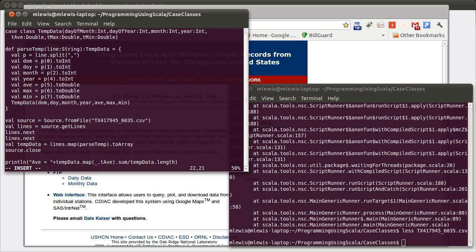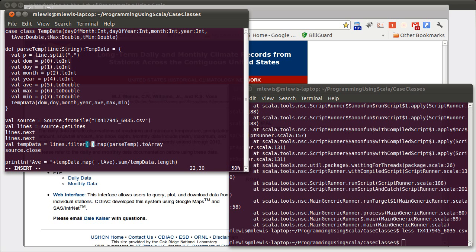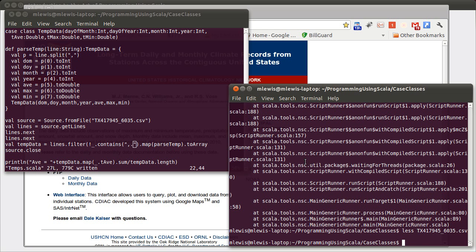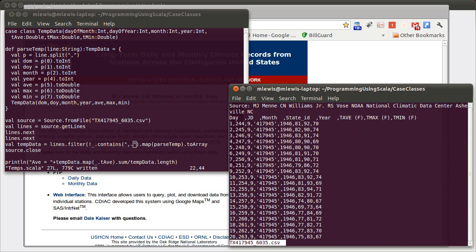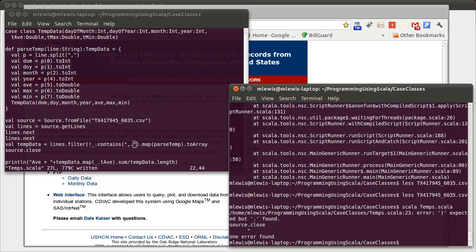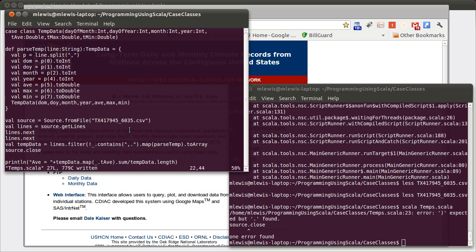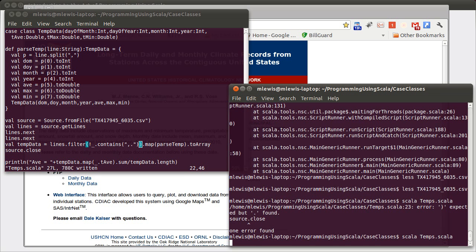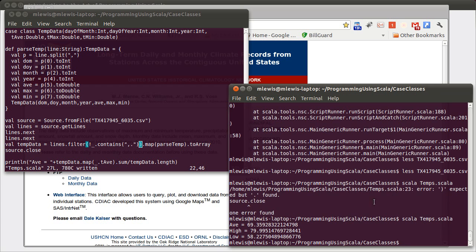So what we're going to do is we are going to filter only things where it does not contain the string of comma dot. I forgot to close off the filter. Now if we run this. There we go. The average average temperature in San Antonio is just a little under 70. The average high is a little under 80. And the average low is a little under 60.